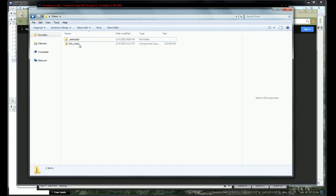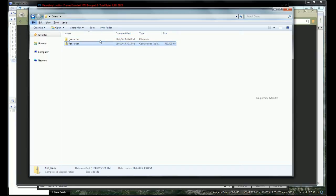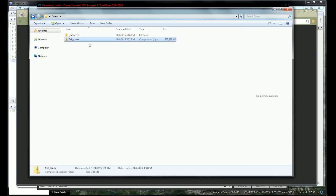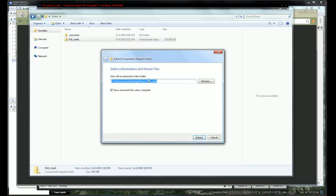That will give you a compressed folder which looks like this, Fish Creek in this case. When you want to extract all, it's going to ask you where.